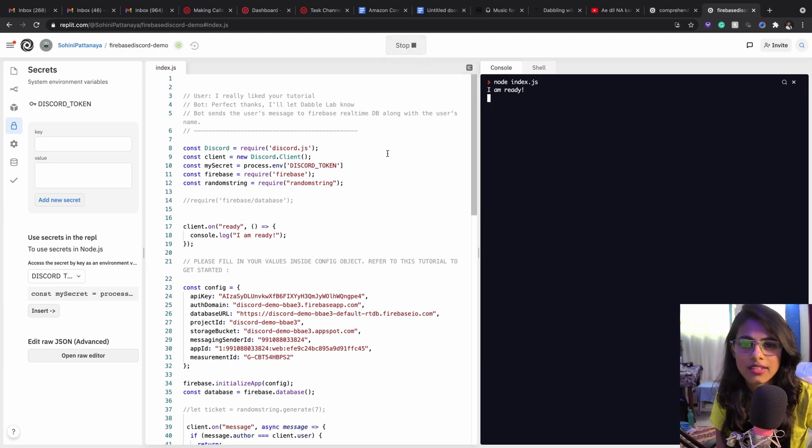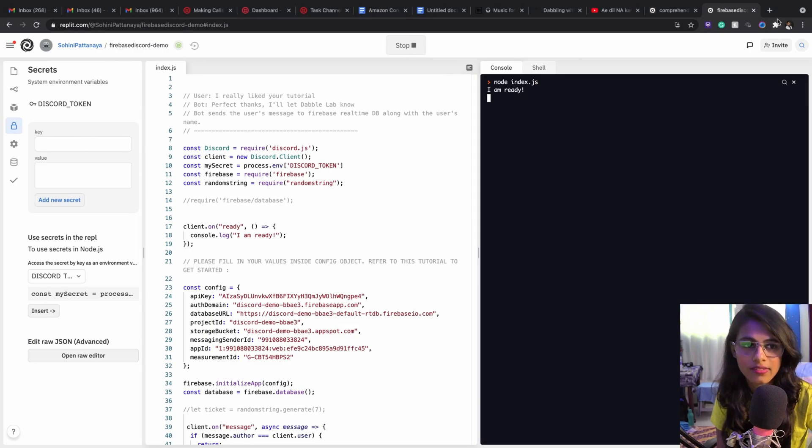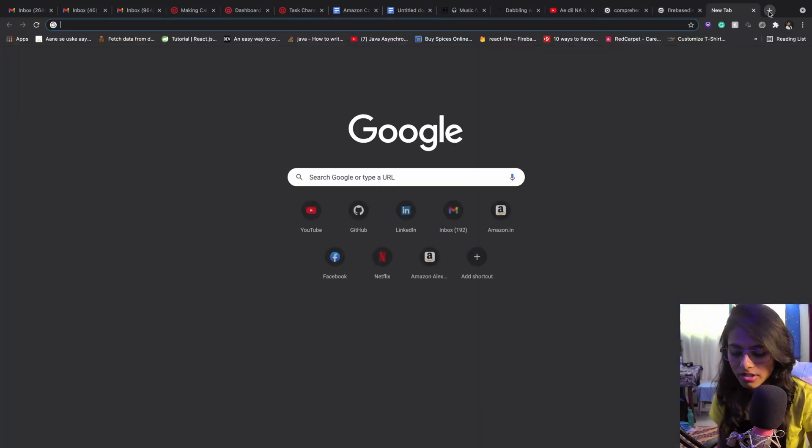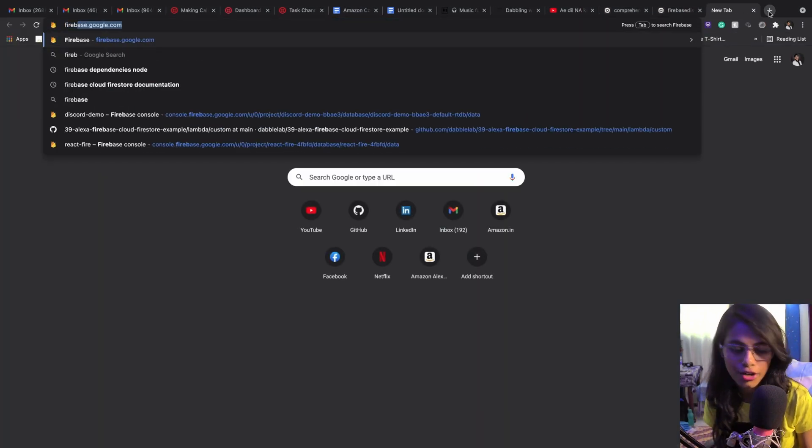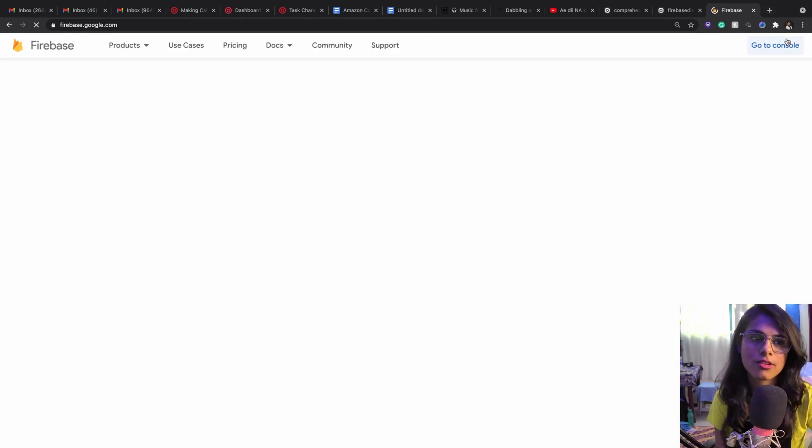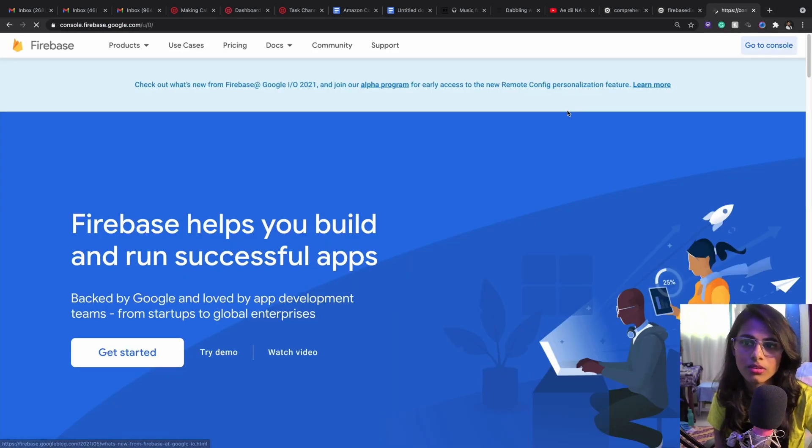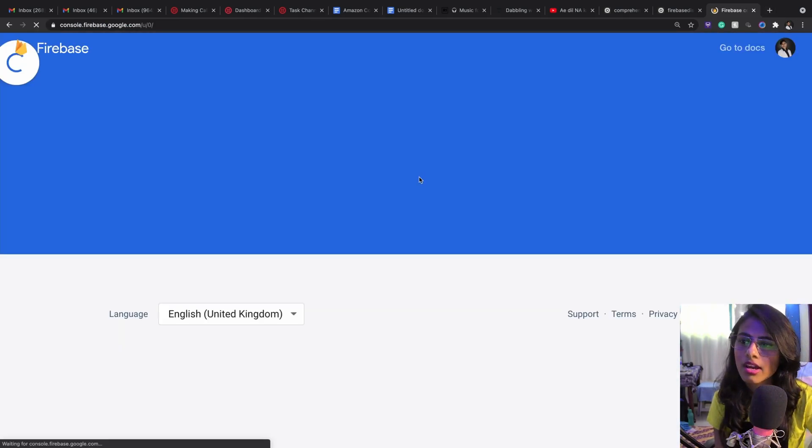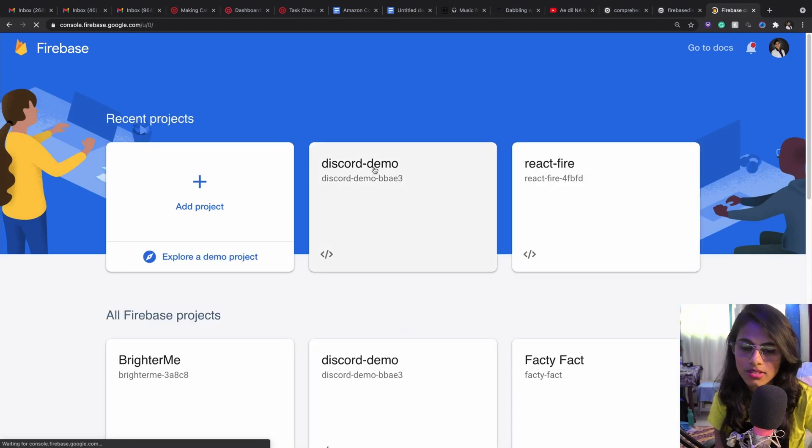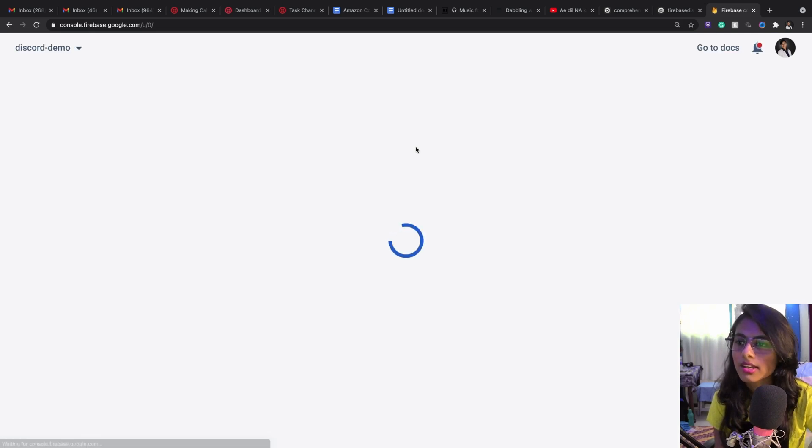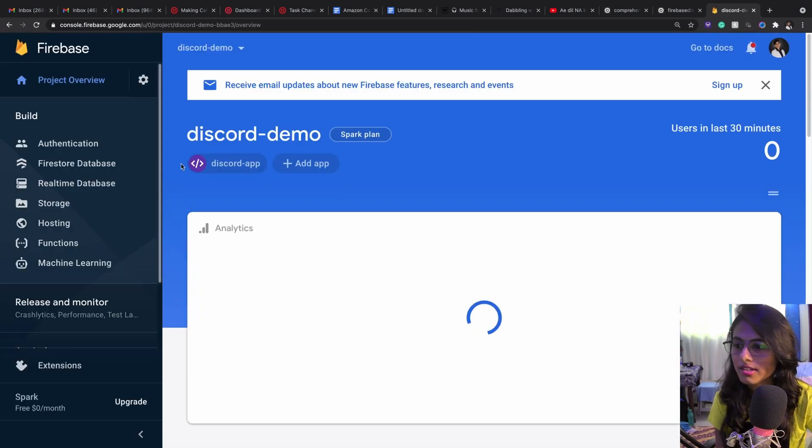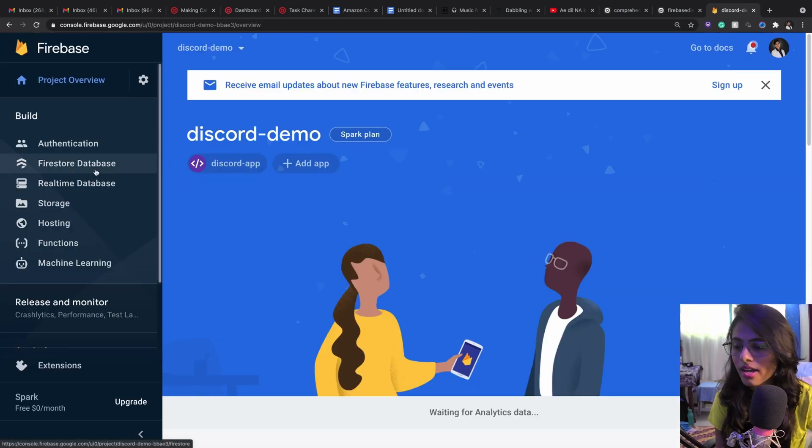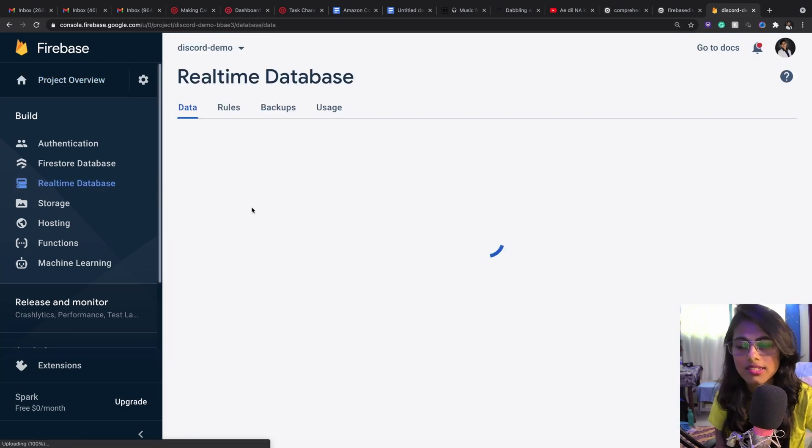I will get back to my Discord server. Before I write in my problem, I'll go back again and log into my Firebase console. I'll go to my console and once I'm in here, I will open Discord demo. This is the one that I created, and in here I can go and click on real-time database.